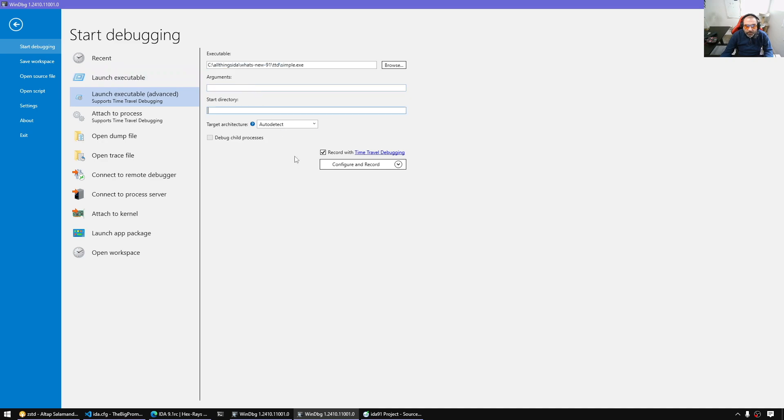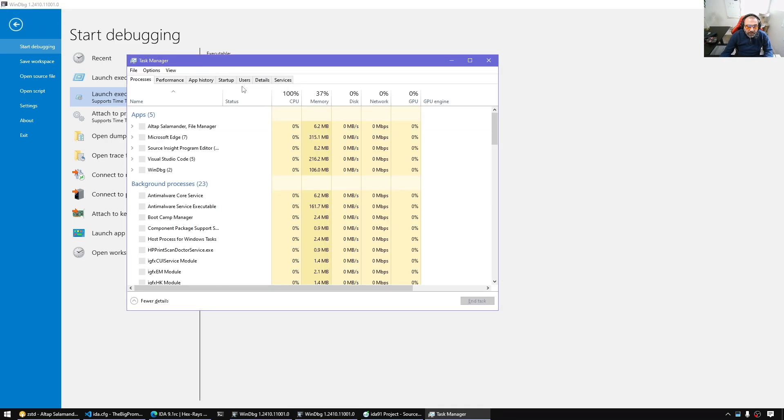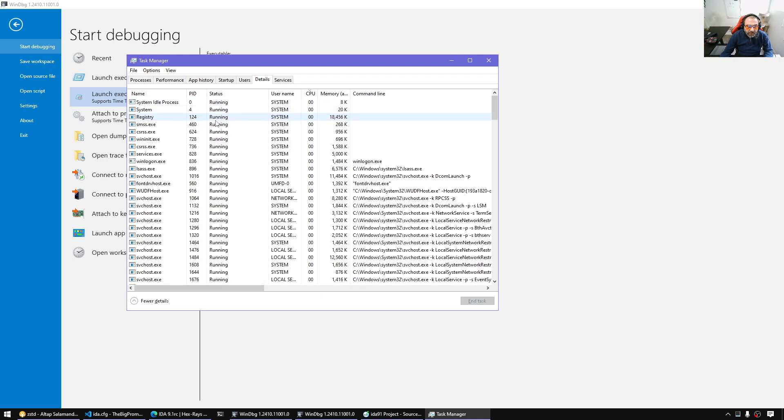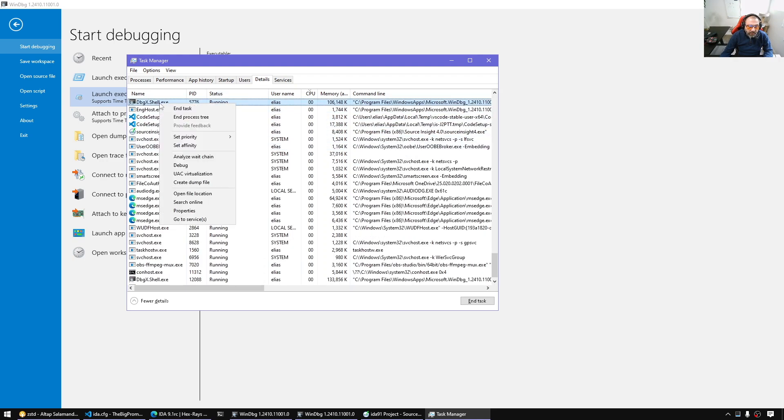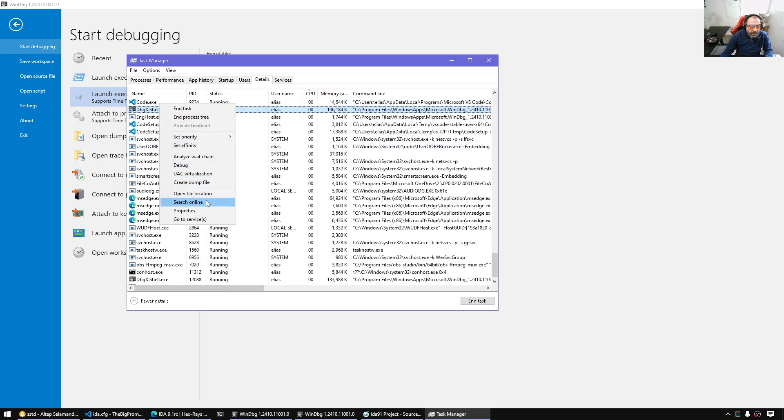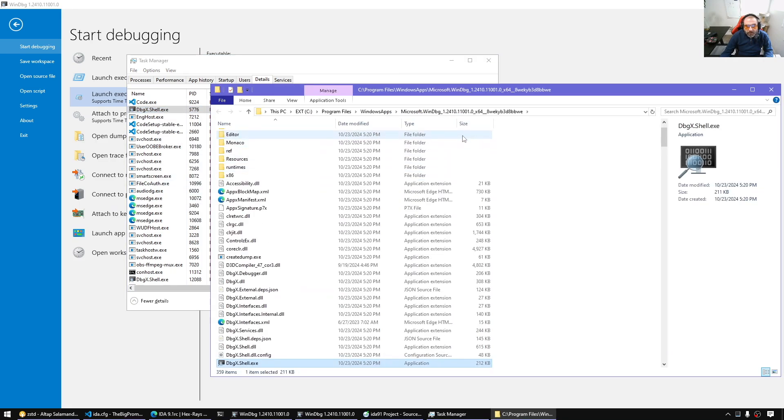And here the time travel option, we can select it. Here this is a simple program. You can pass the arguments. And then when we're ready, we just simply configure and record. Now, before I hit that button, let me really show you what's happening behind the scenes.